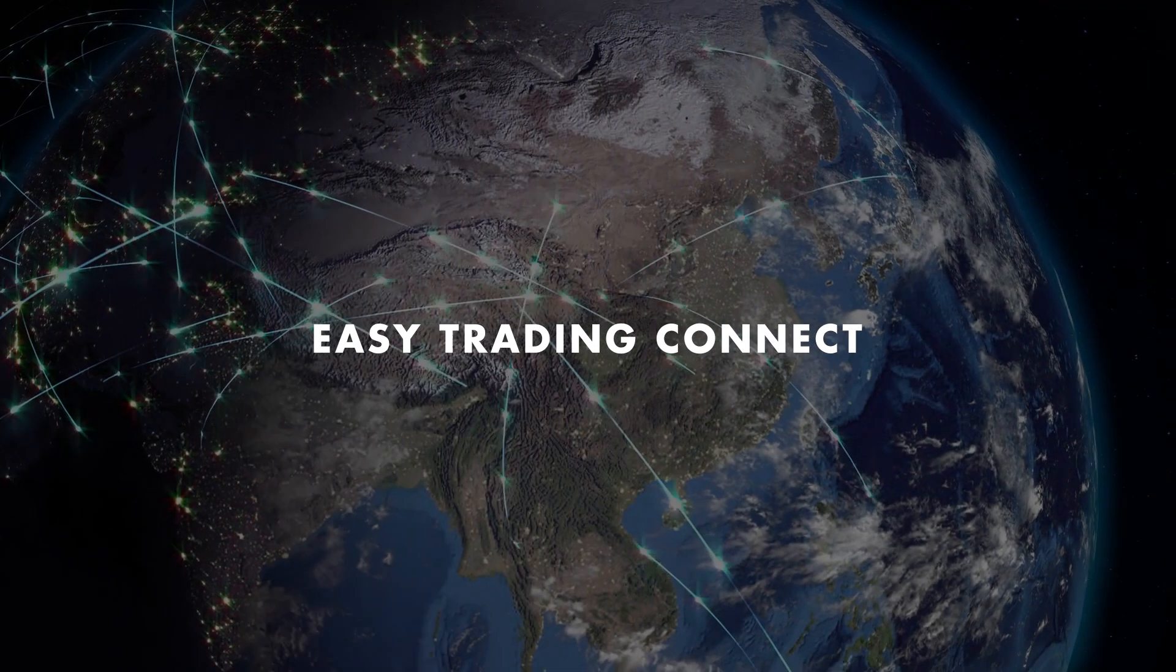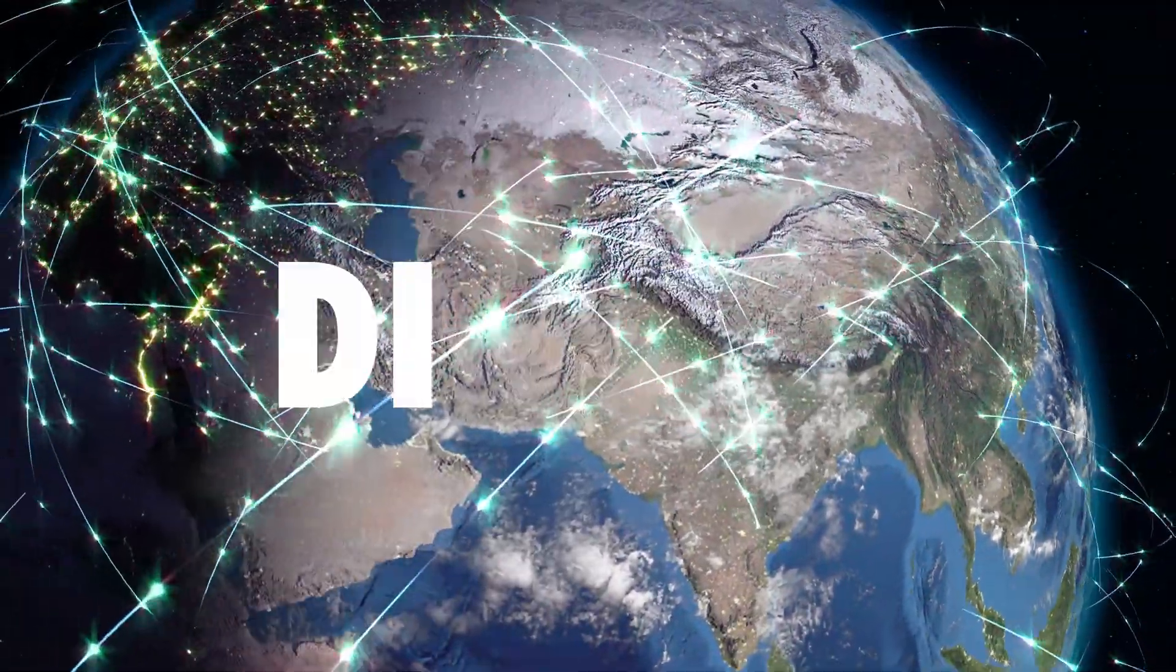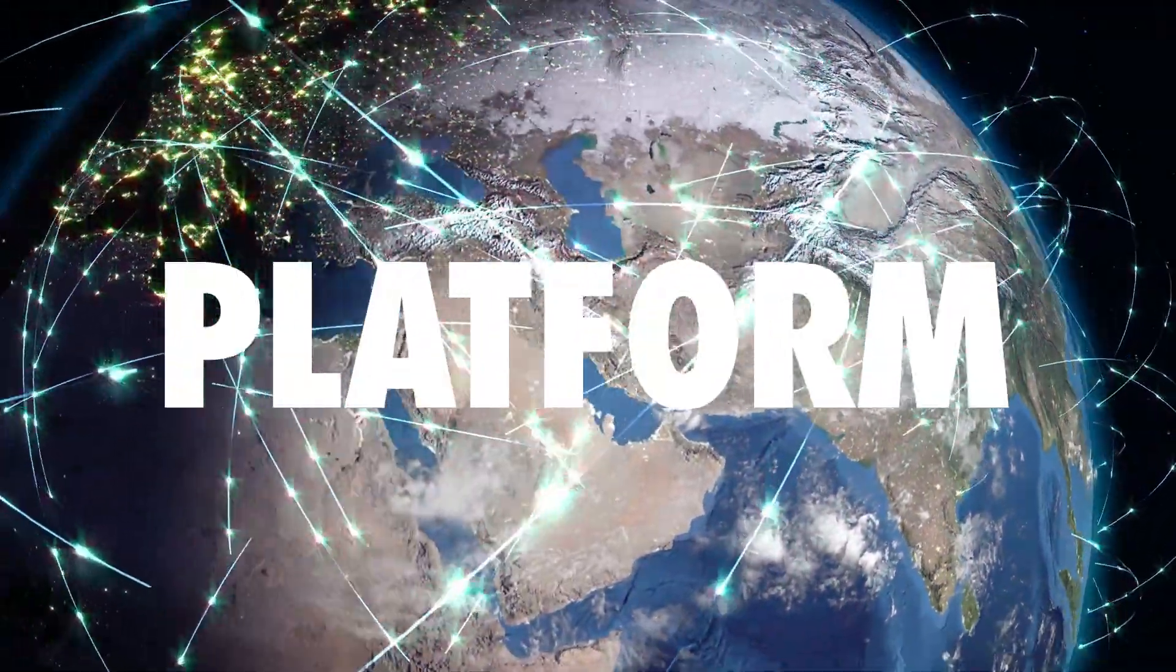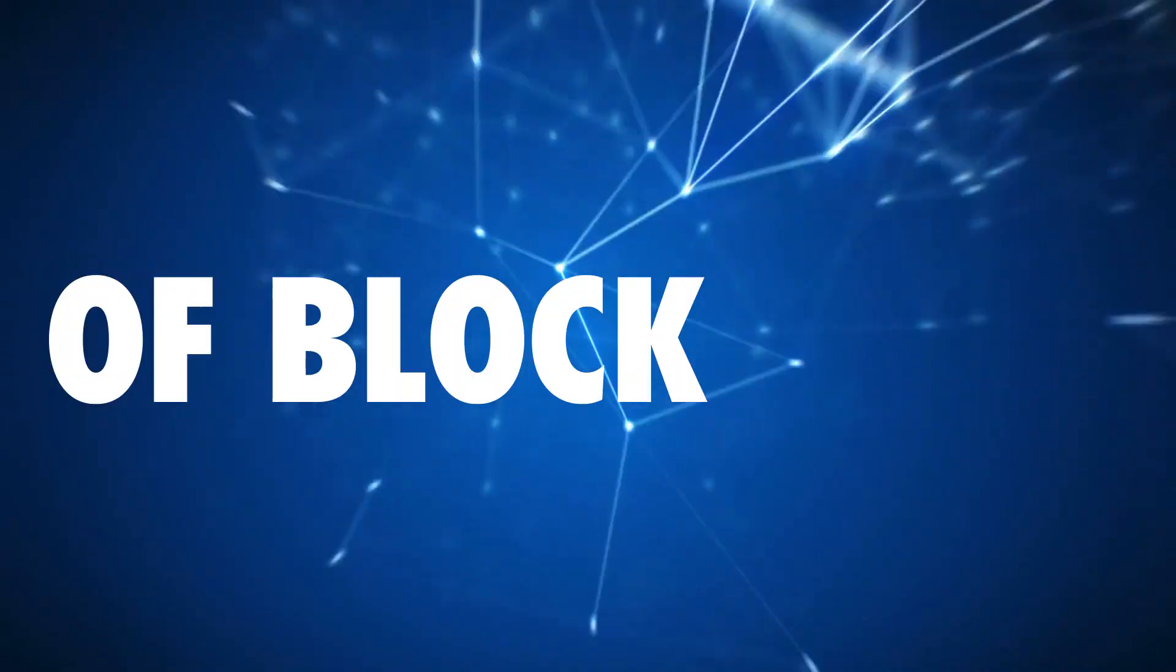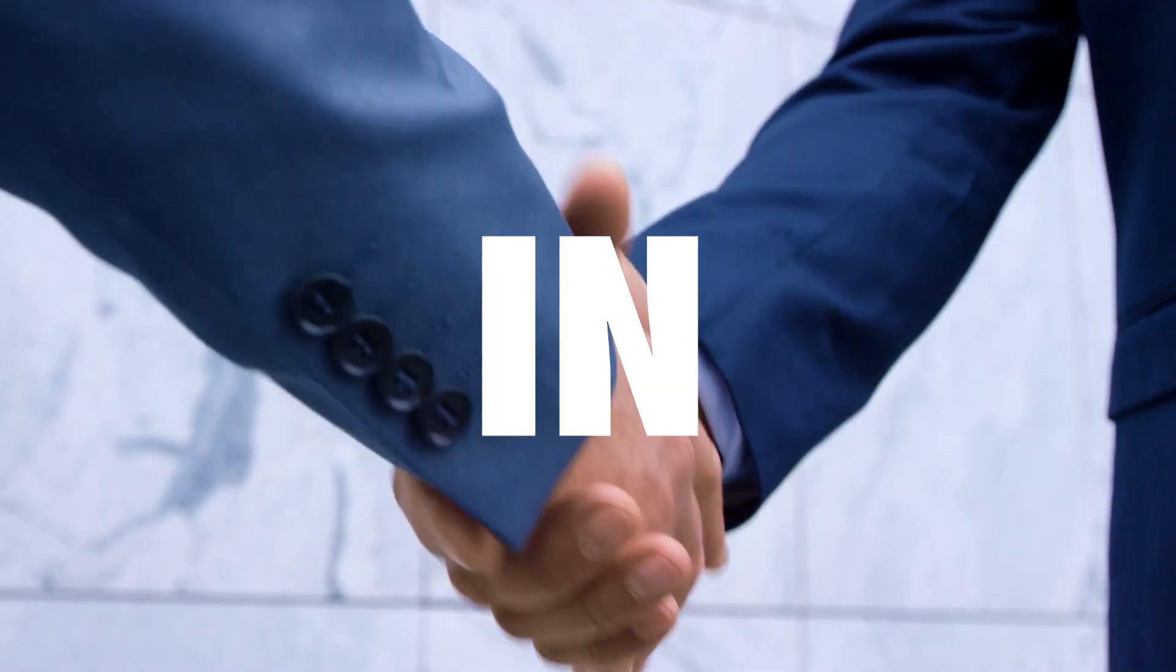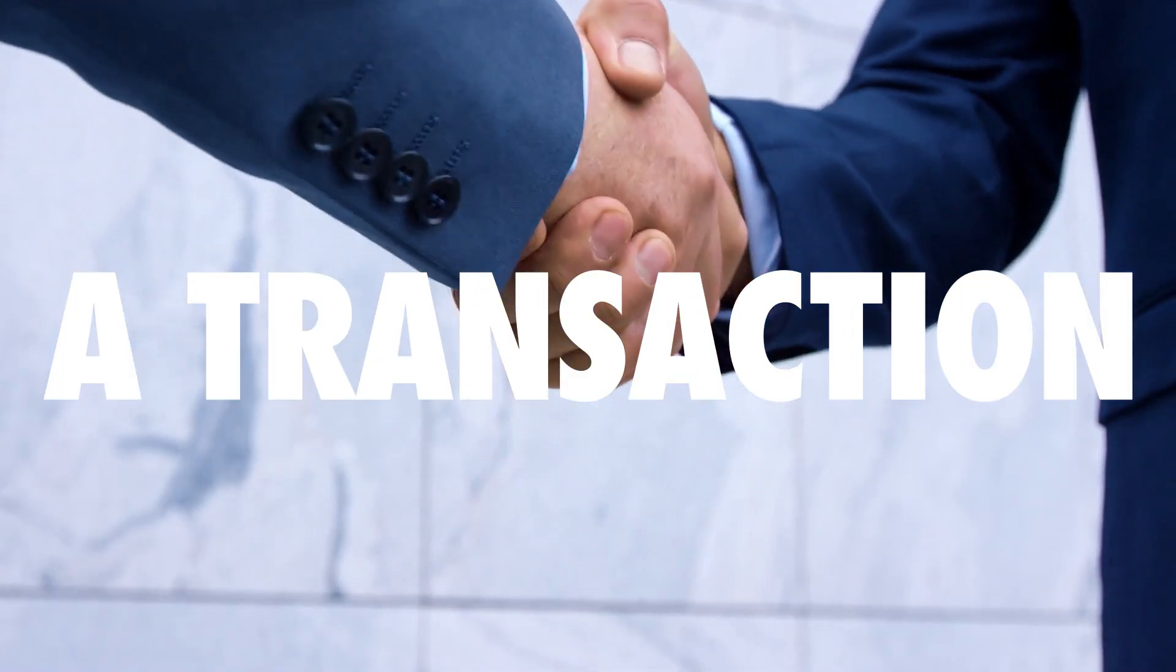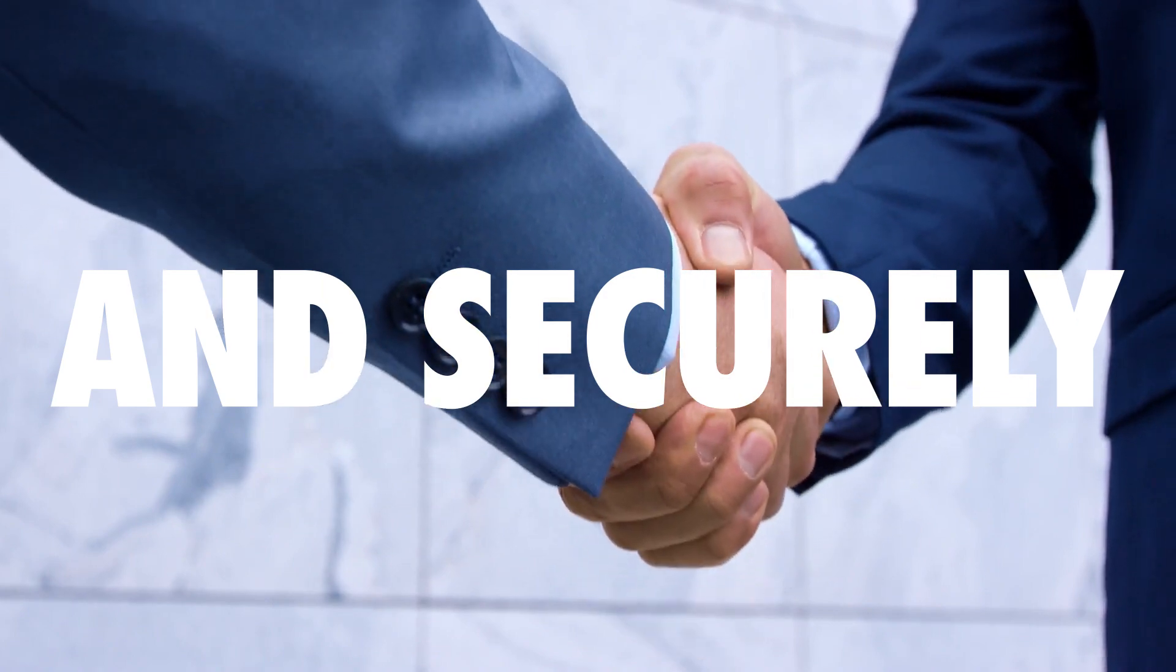EZTrading Connect is revolutionizing the way commodity trades are executed. Its digital platform harnesses the power of blockchain technology to streamline all the steps in a transaction, quickly and securely.